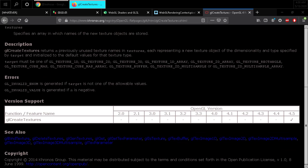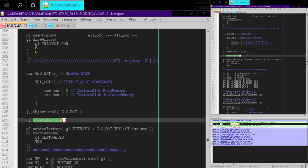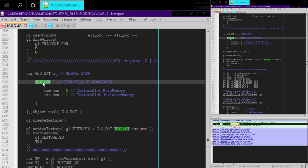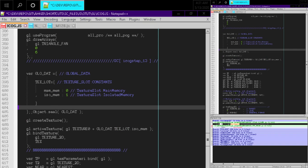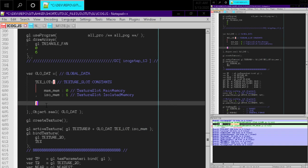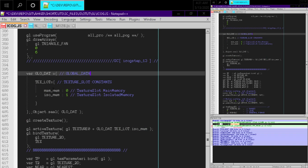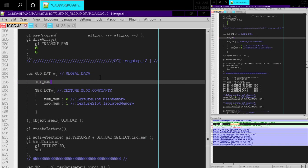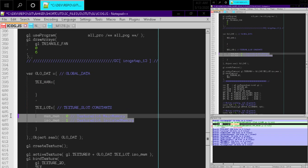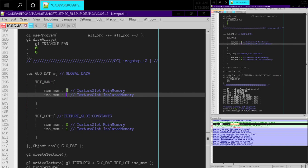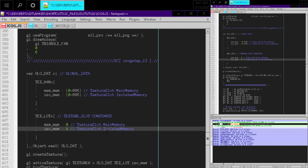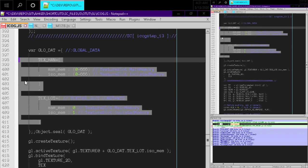Now that we have texture slots and texture handles, how do we want to organize this? If we nest them, the nesting gets out of hand — you end up with things two levels deep, with unset handles initialized to negative values. We could group by texture slot with main memory and isolated memory as sub-fields, or we could group by the memory object and put the texture handle and slot inside each one.